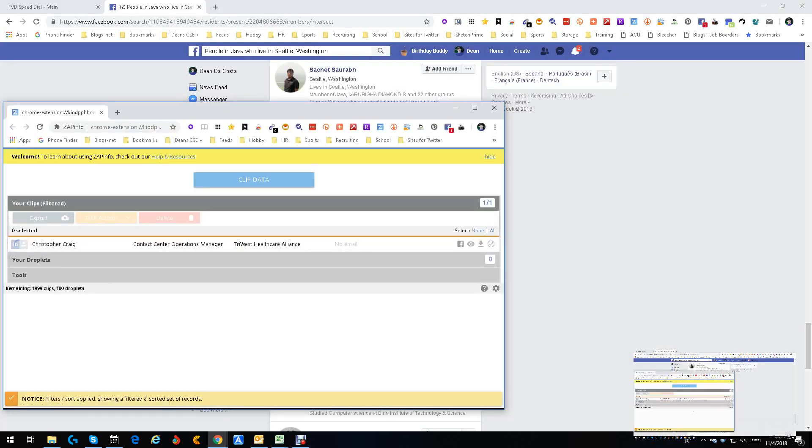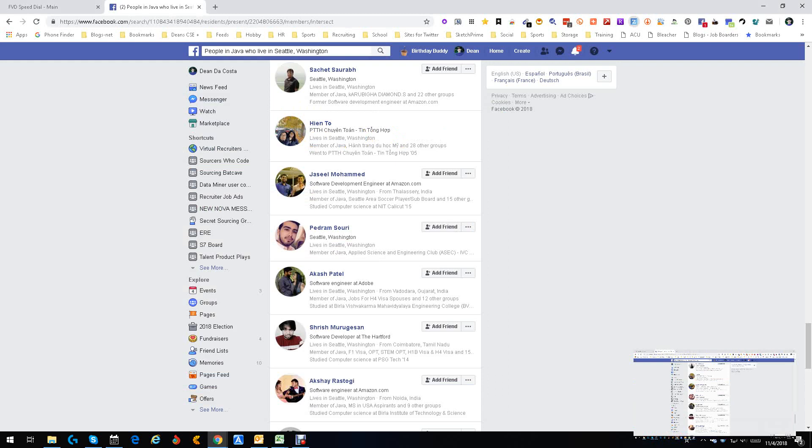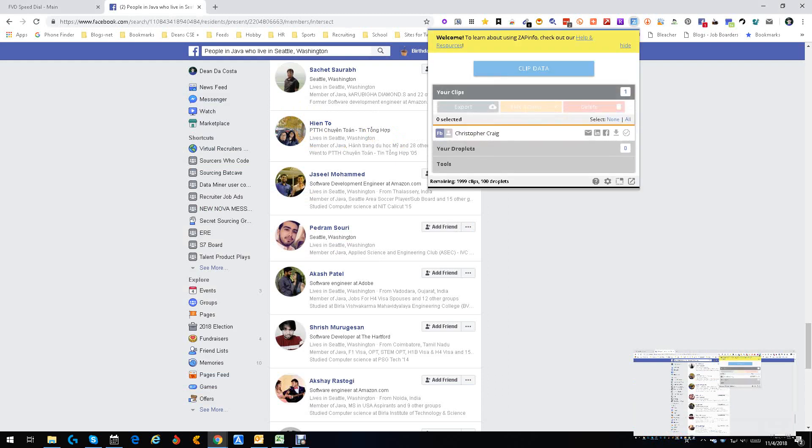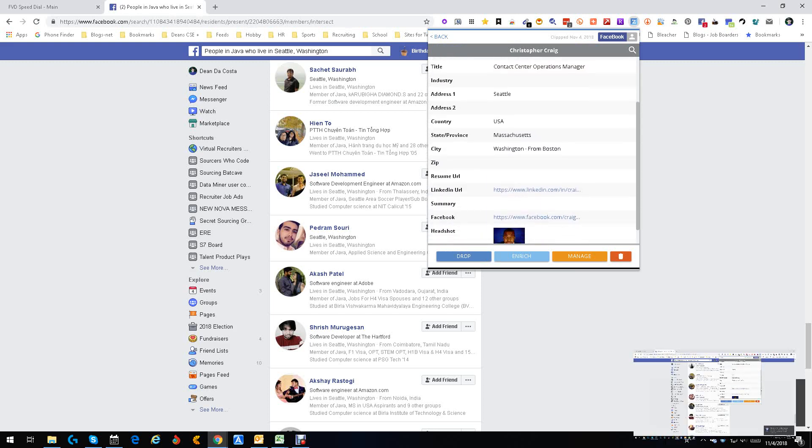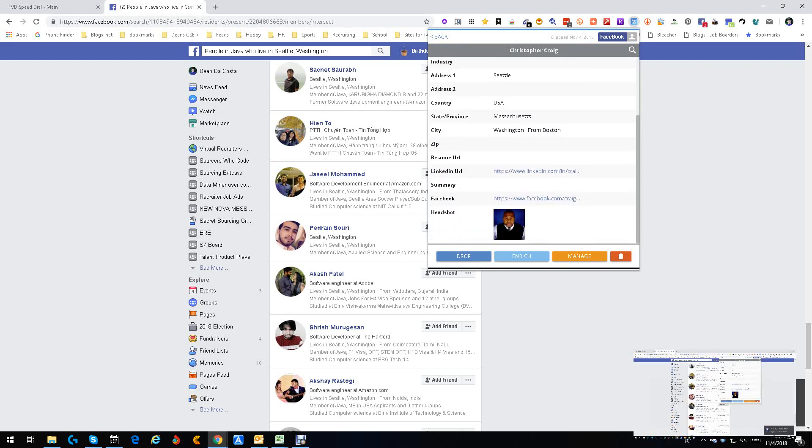Now I have a choice. I viewed it here or I could have come up here and just viewed it this way. I chose that way. So we're going to open up and see what we get. Ah, look. Name. An email. Where he works. A title. Where they live. USA. A LinkedIn URL plus a Facebook URL.